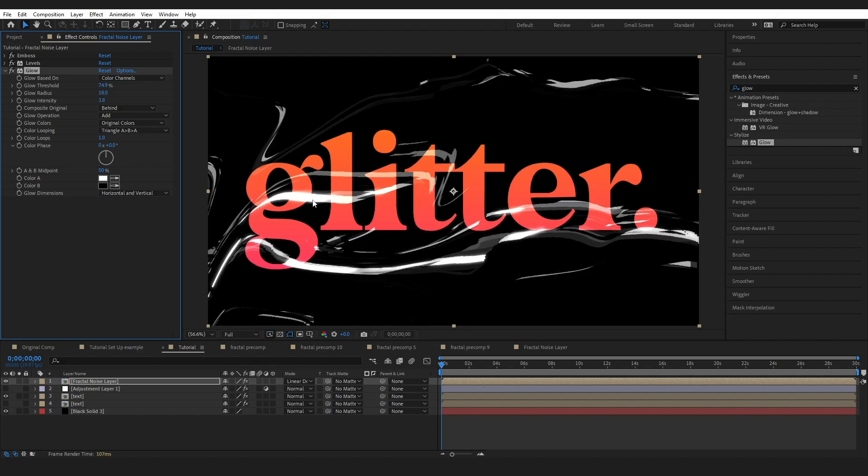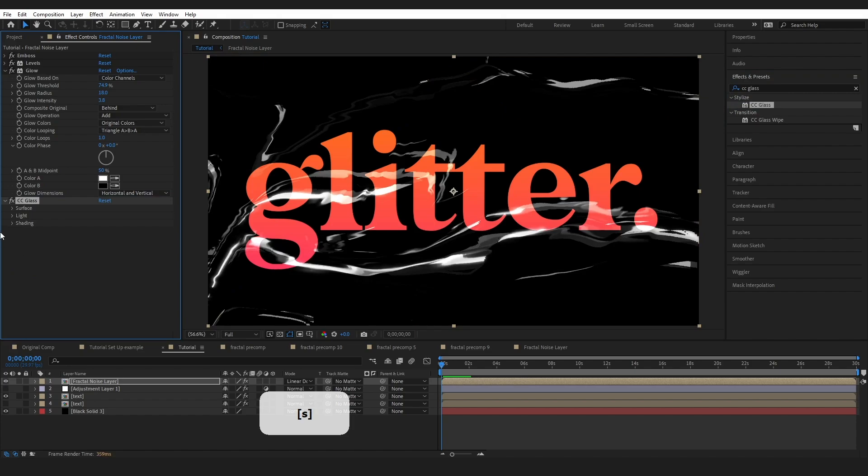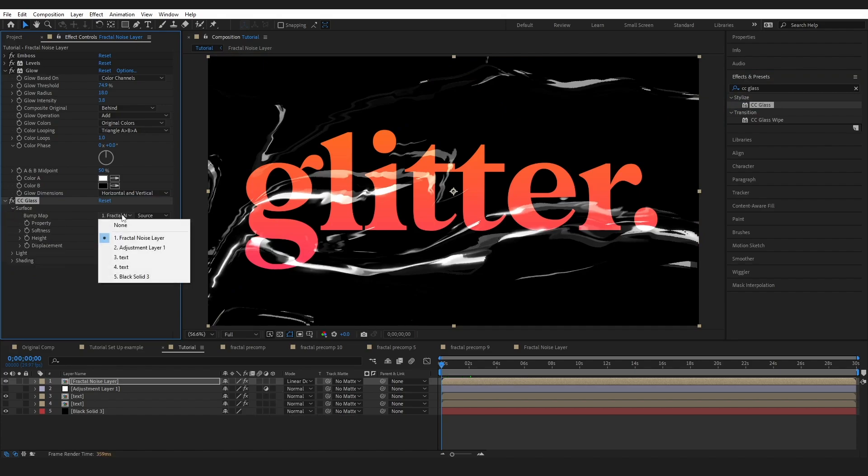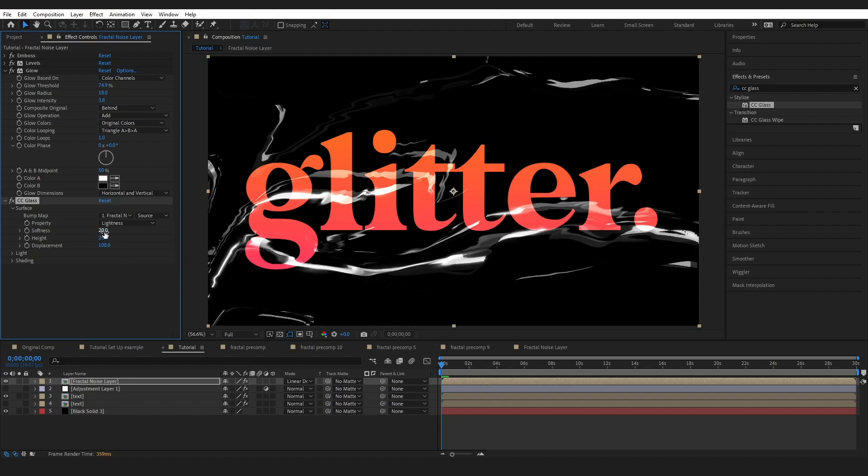Jumping back to effects and presets again I'm going to grab the CC glass effect. This is really going to make this effect. Under surface we want to make sure that we've got the fractal noise layer selected and basically I'm just going to adjust these softness, height and displacement numbers until I'm happy.